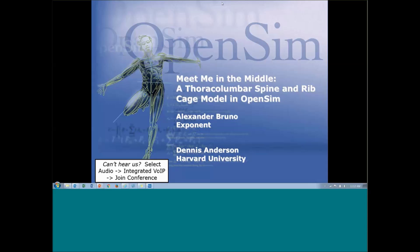We're also joined by Alex Bruno, currently a biomechanics consultant at Exponent, an engineering and scientific consulting firm, addressing issues involving biomechanics of injuries with expertise in human injury tolerance, injury mechanics, and multi-body dynamics. Prior to joining Exponent, Alex received his PhD from the Harvard-MIT Division of Health Sciences and Technology, where he worked with Drs. Mary Bookstein and Dennis Anderson on the development of the thoracolumbar spine and ribcage model you'll hear about today.